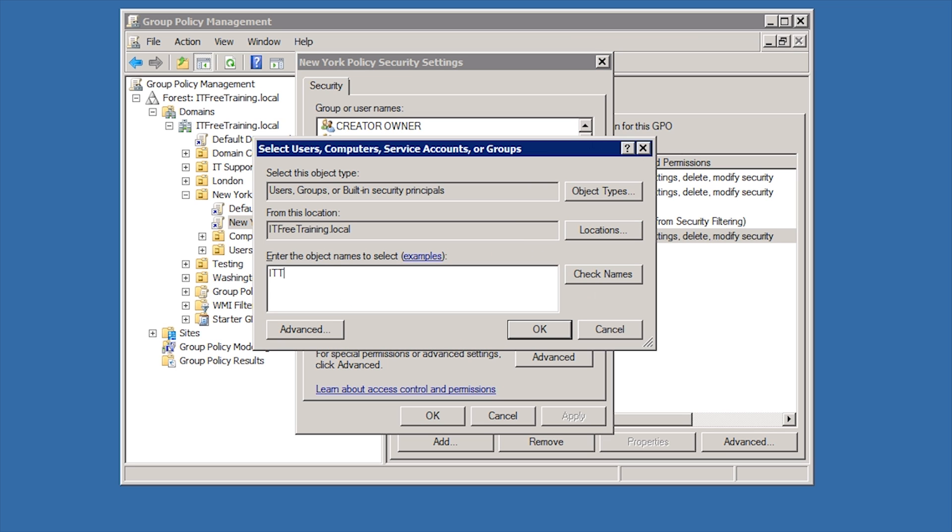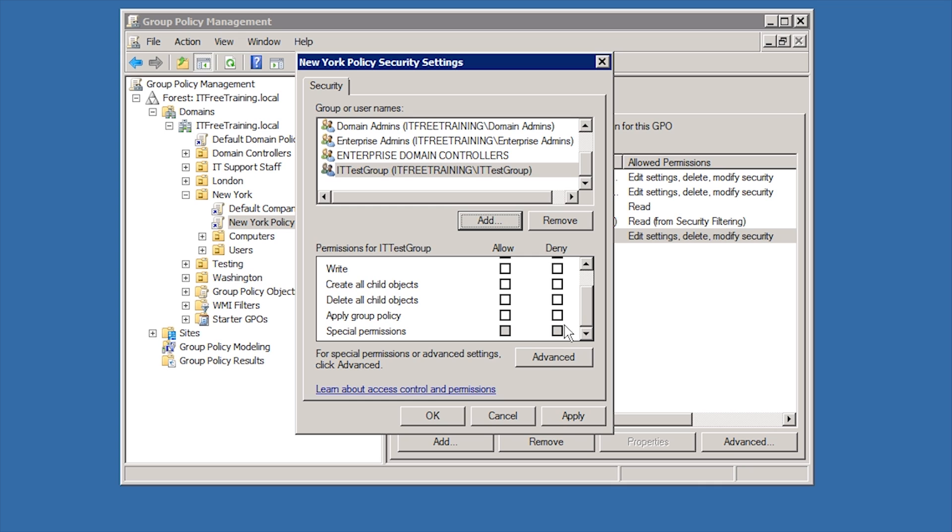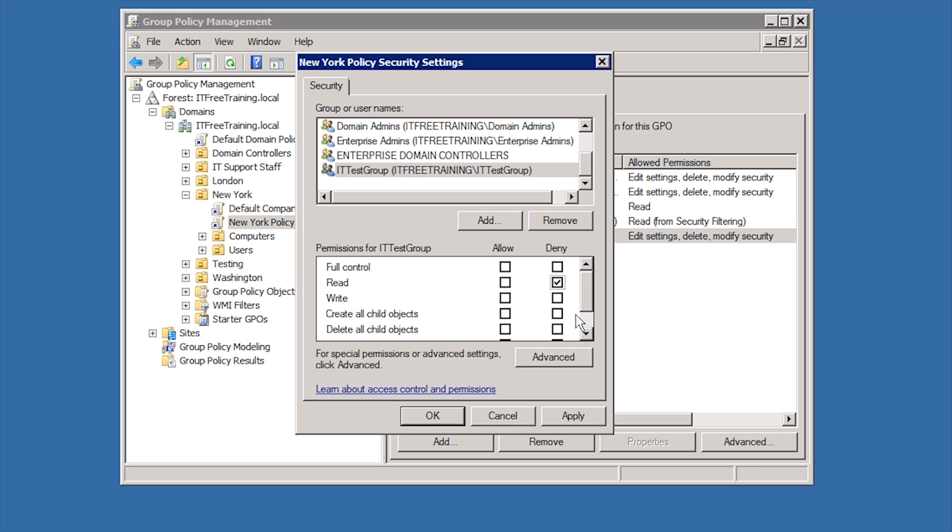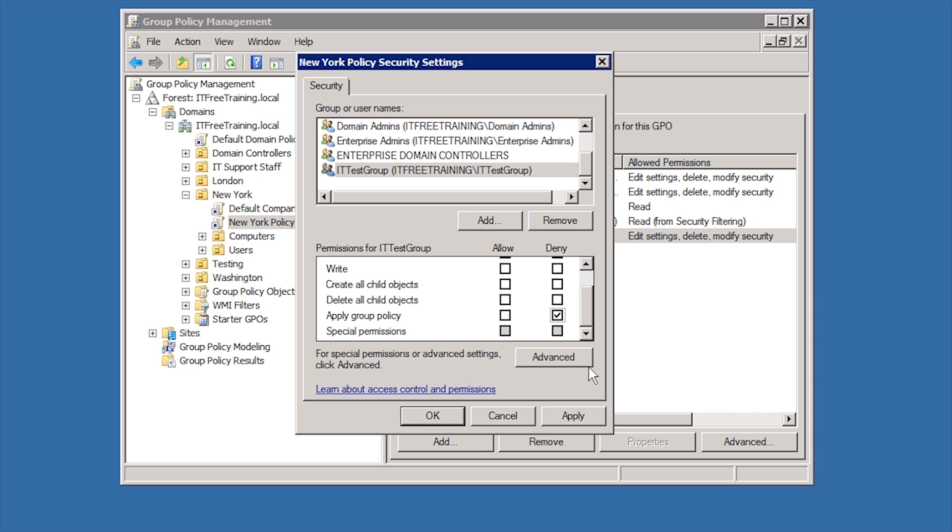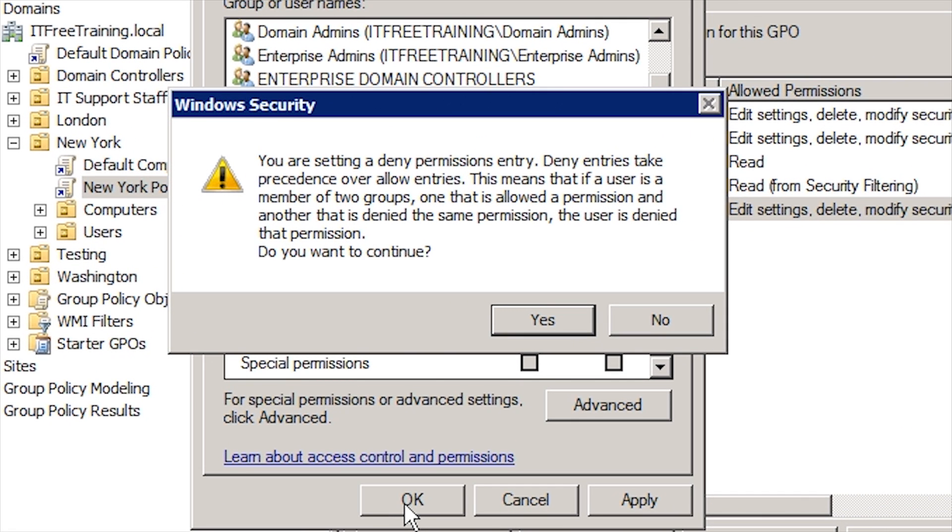In this case, I will add the group IT test group. This group contains all the users and computers that are taking part in application testing. For this reason it has been decided that this group policy will not be applied to these users and computers as it may affect the testing of that application. To achieve this, I will configure read and apply group policy to deny. Ticking either of these will prevent the group policy from being applied. Once I press ok, I will get a message indicating that deny permissions override all other permissions.